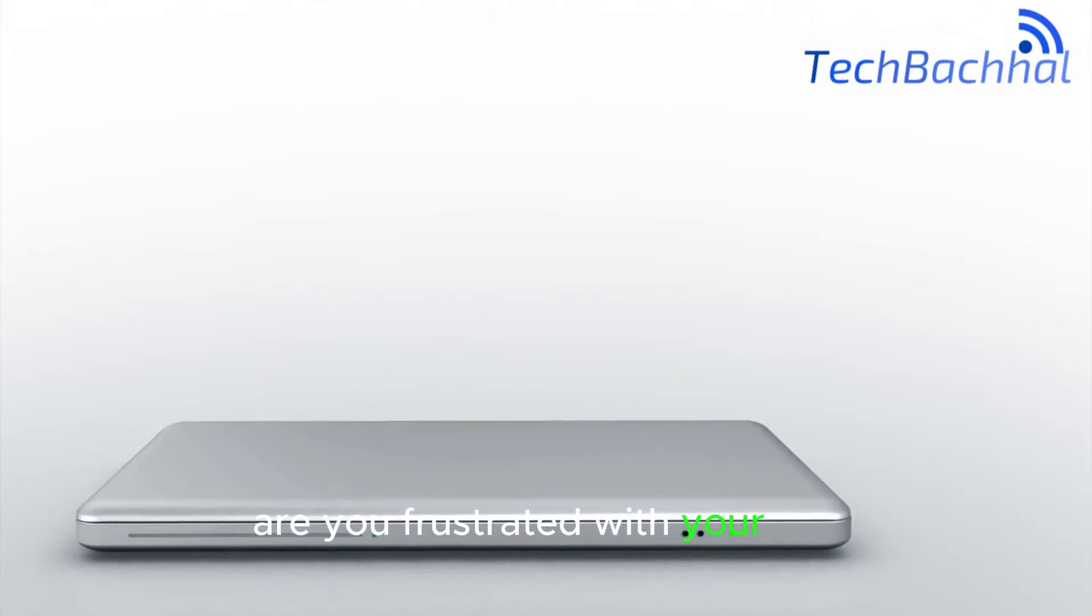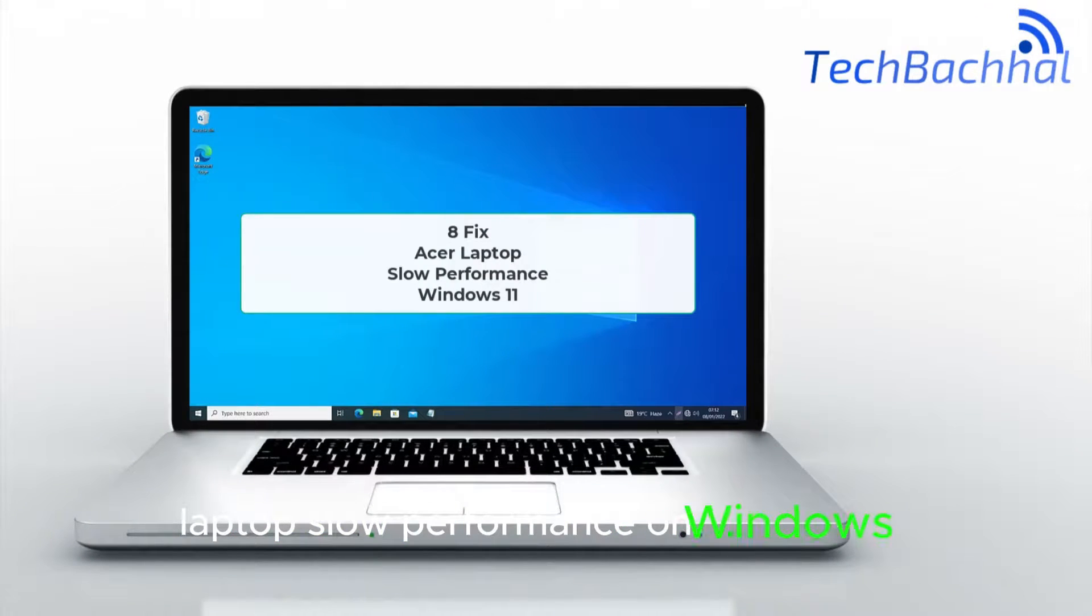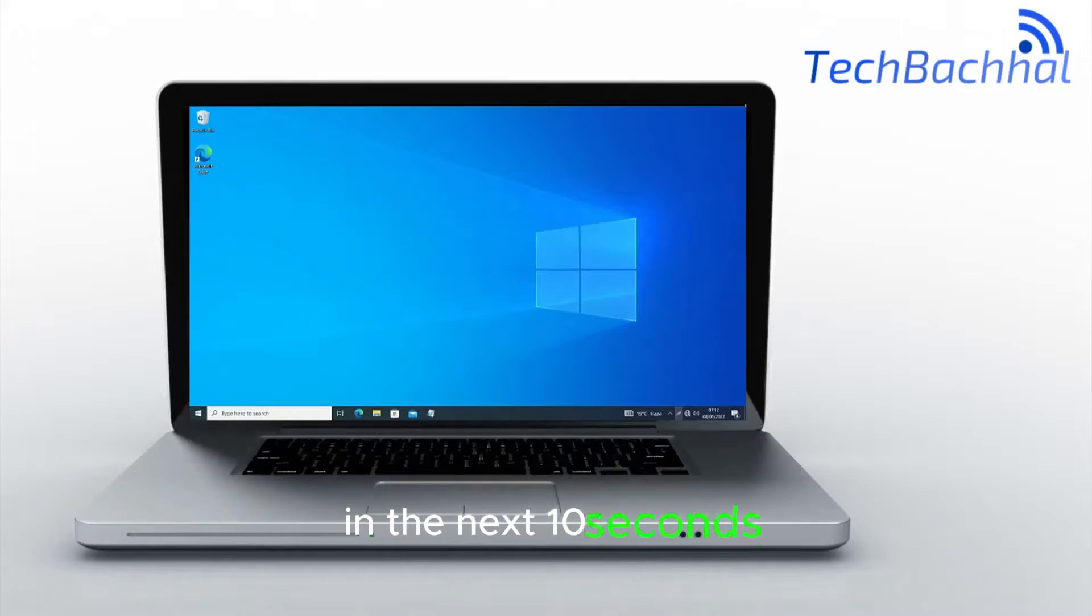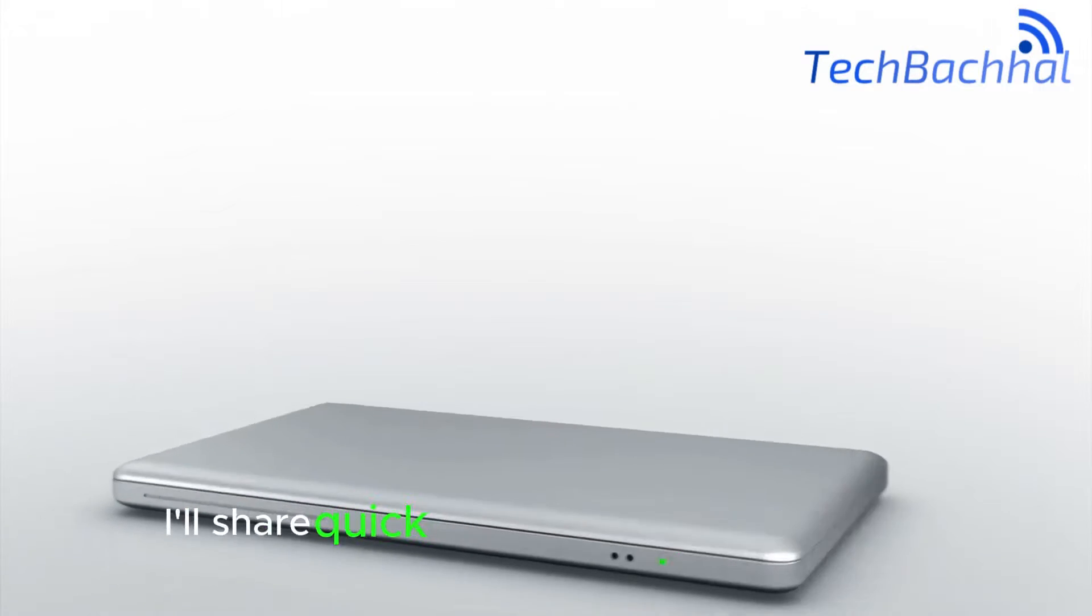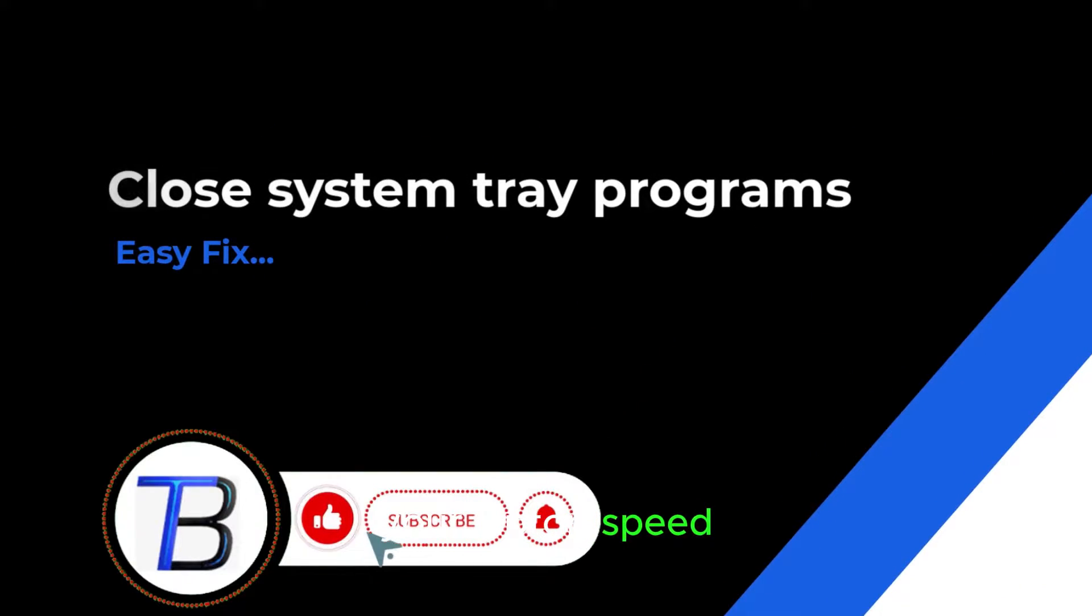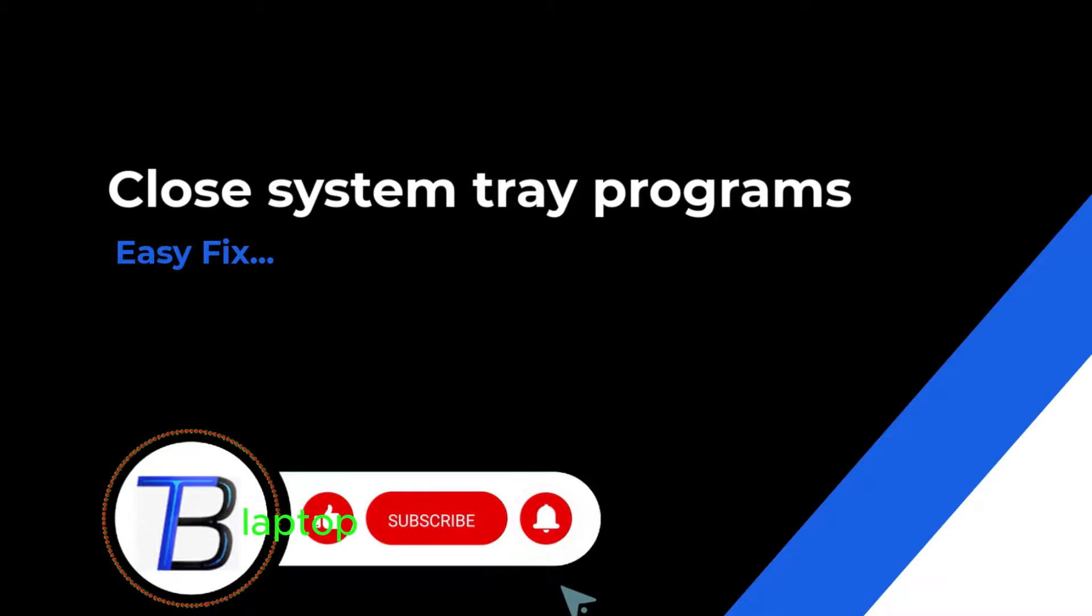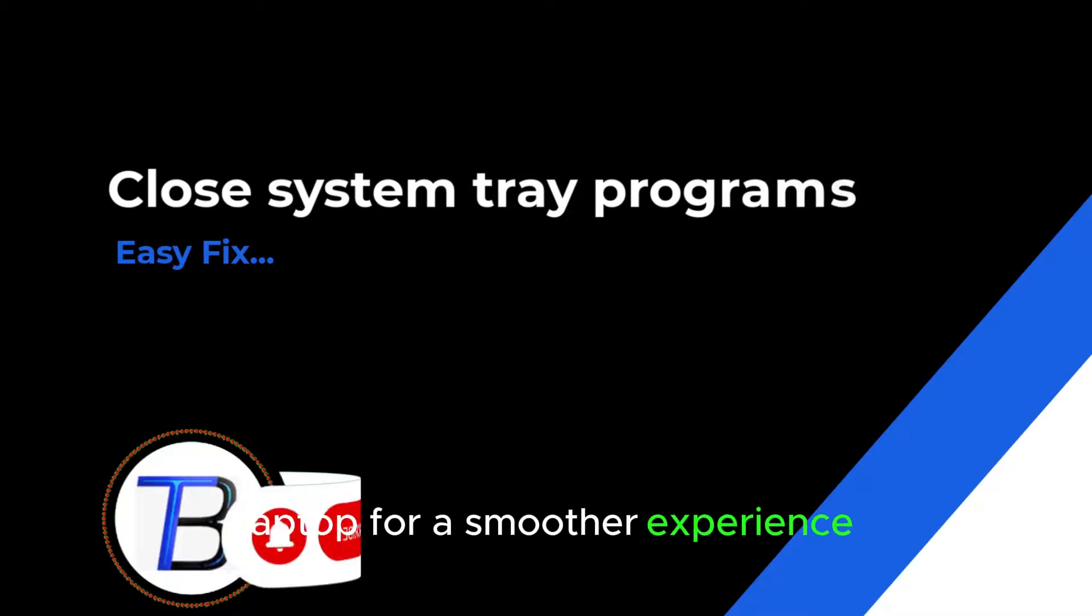Are you frustrated with your Acer laptop's slow performance on Windows 11? In the next 10 seconds, I'll share quick and effective fixes to boost your laptop's speed. Stay tuned to discover how to optimize your Acer laptop for a smoother experience.